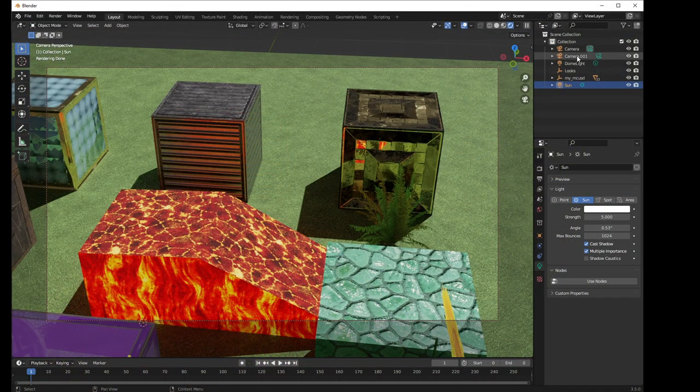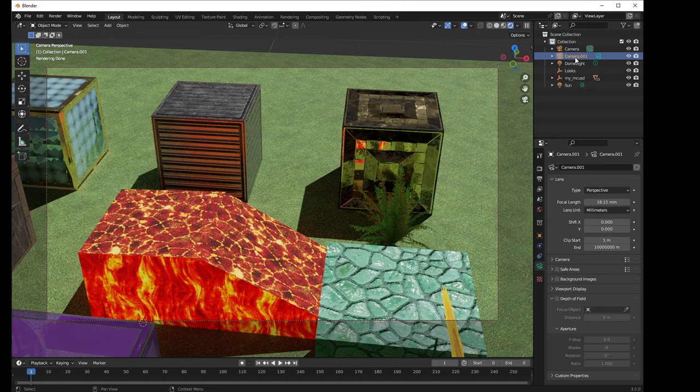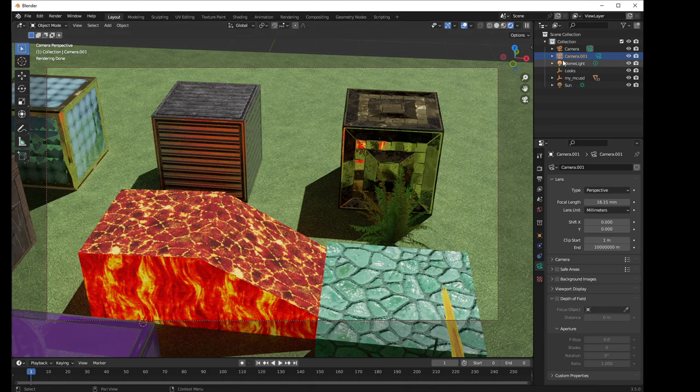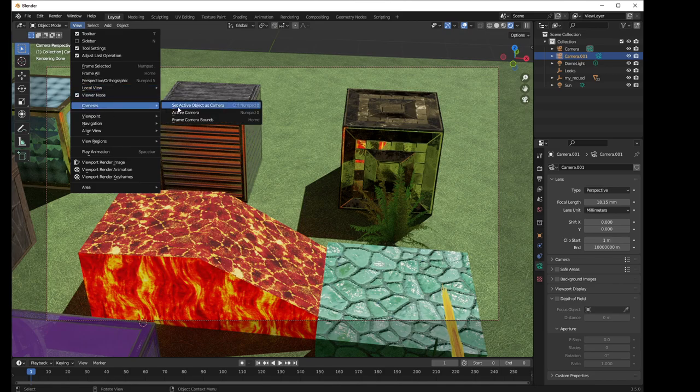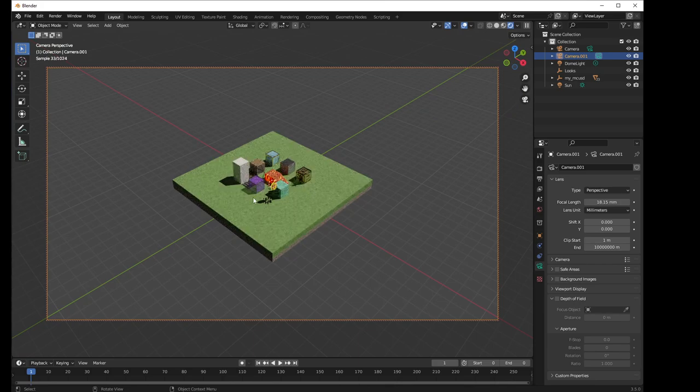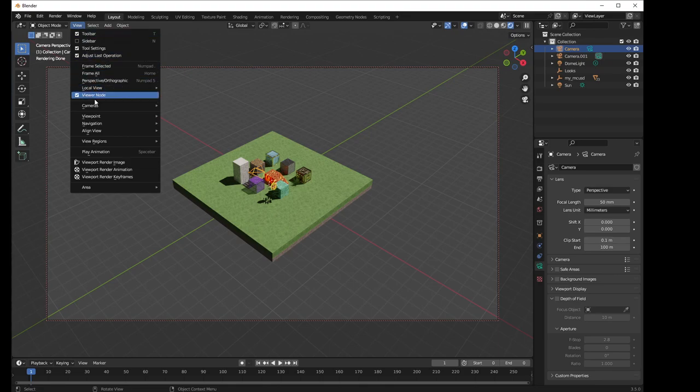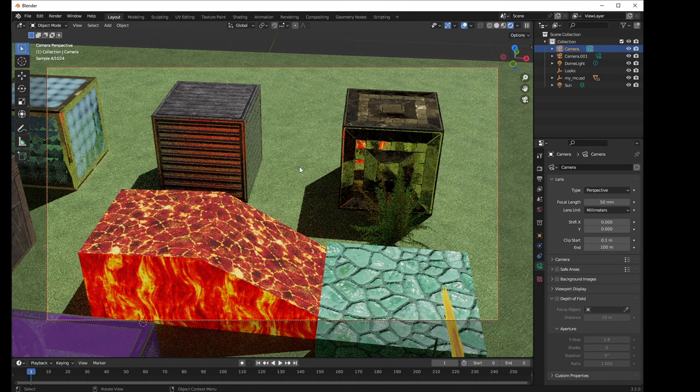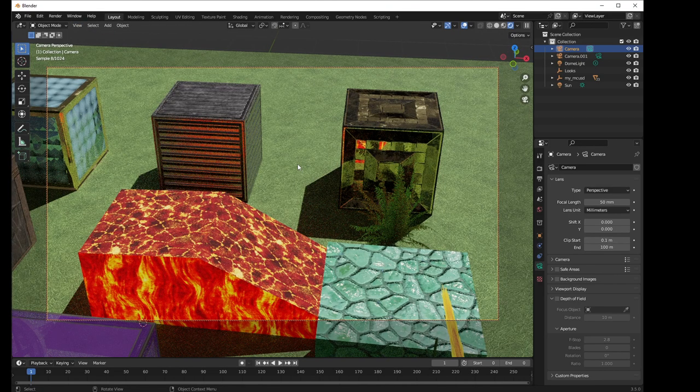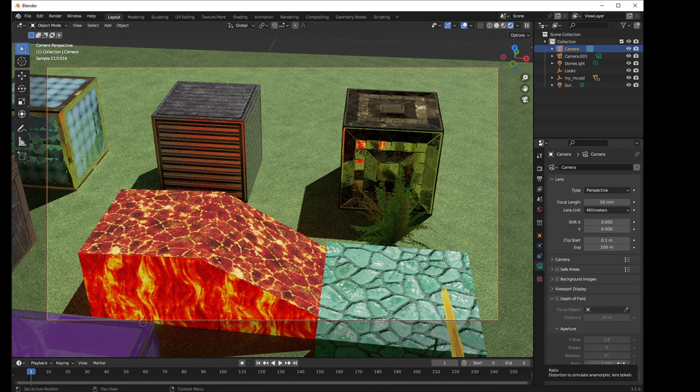I guess one last trick I'll show you is that the model does come, USDs often come with cameras built into them. And so if you wanted to get to that camera, you can go to camera, and you can go to view, and then camera, and then set active object as camera. And that takes you to the default camera for that. Or I can switch back to this one, which I've been manipulating, and get back to the view that I was just at. So anyway, that's about it. Have fun. USD is looking really good. OBJ has gotten a lot better. And it's really great to see these improvements in Blender 3.5. Bye now.